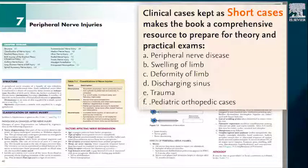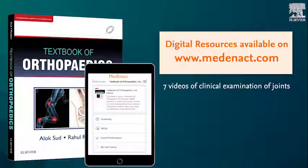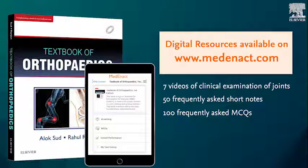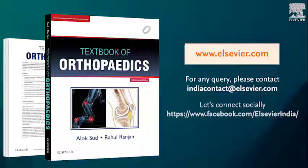Small clinical cases are also included to make the book a complete resource for theory as well as practical exam preparation. It is an enhanced book with videos to help you better visualize important clinical examination procedures, and includes short notes, MCQs, and five obviously questions. Medinact Textbook of Orthopedics is available at Amazon and at bookstores near you.